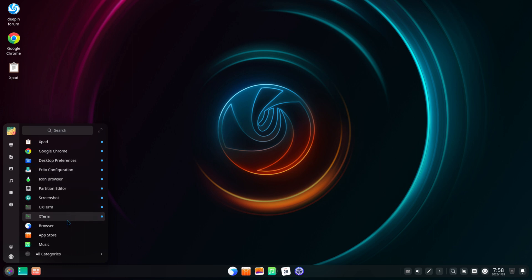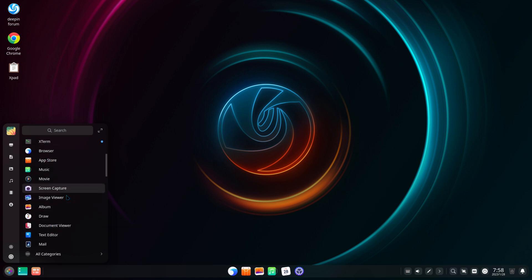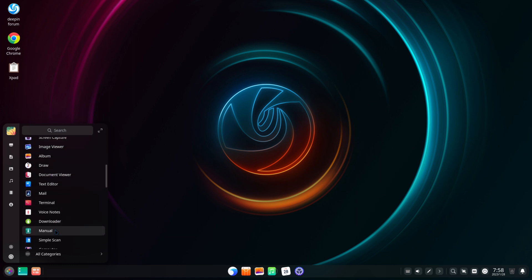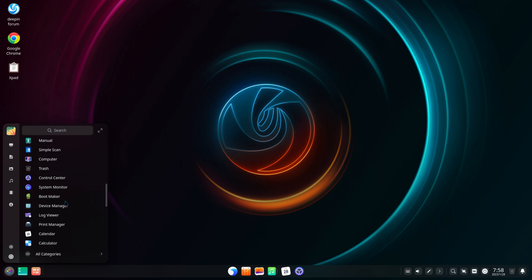The icon on your lower left of the panel is your menu icon. Here you can view all of your distro's applications.